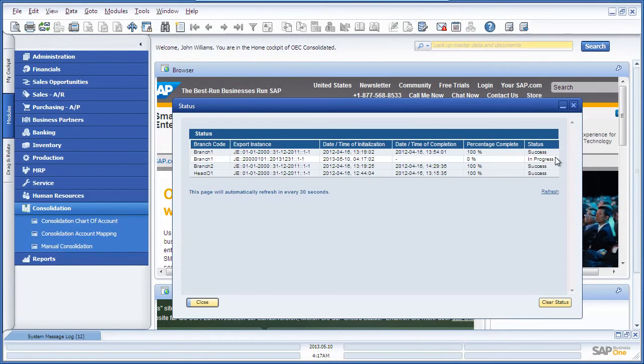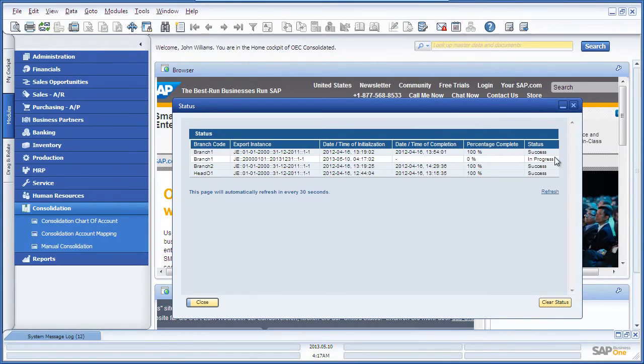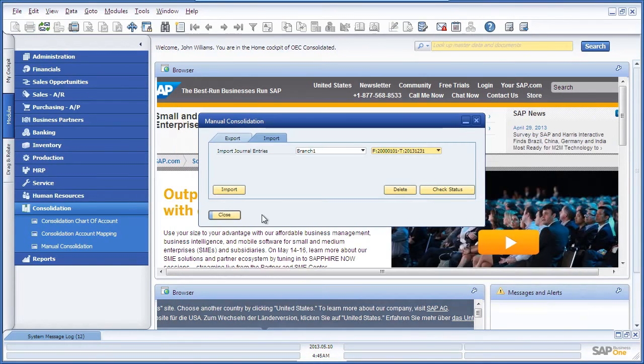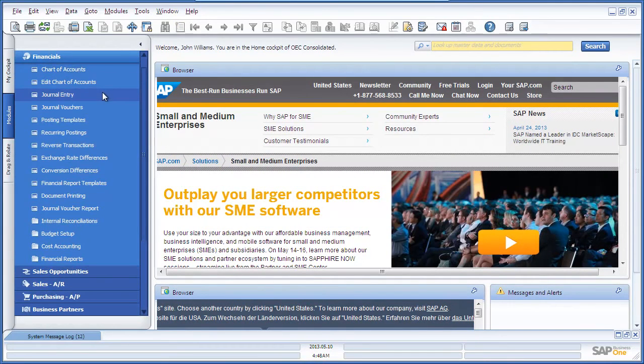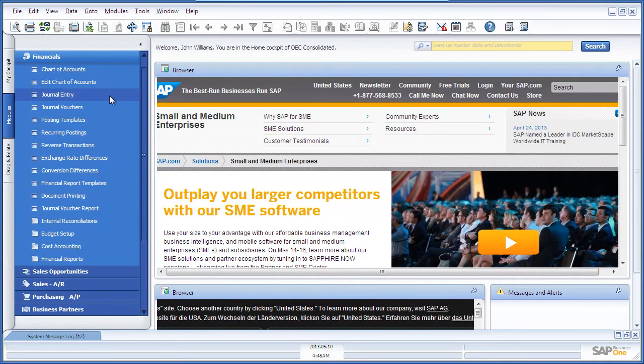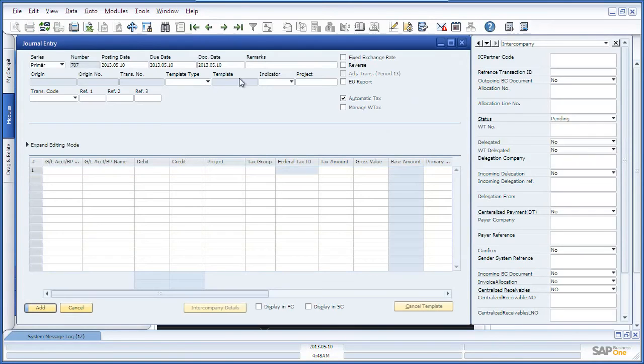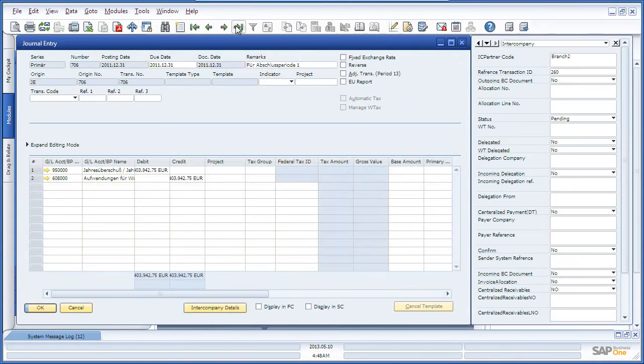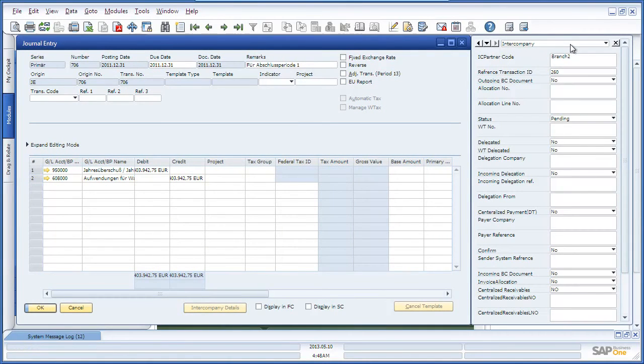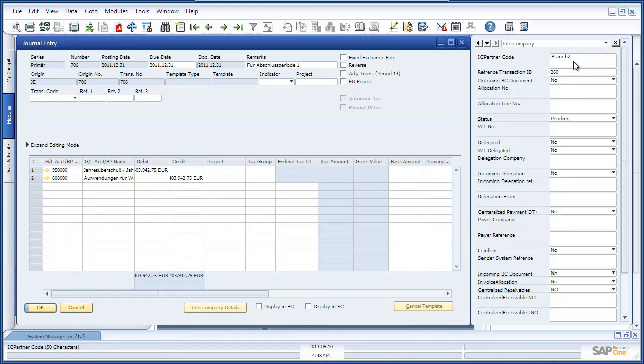As you can see for Branch 1, the import process is still in progress. If we navigate to Financials, Journal Entry, and open up the last journal entry, we can see under the Intercompany user-defined fields all of the journal entry details and which branch the journal entry has come from. For example, this journal entry has come from Branch 2.